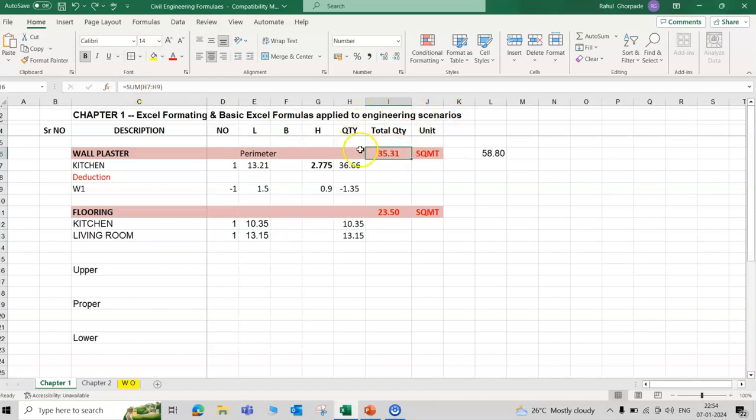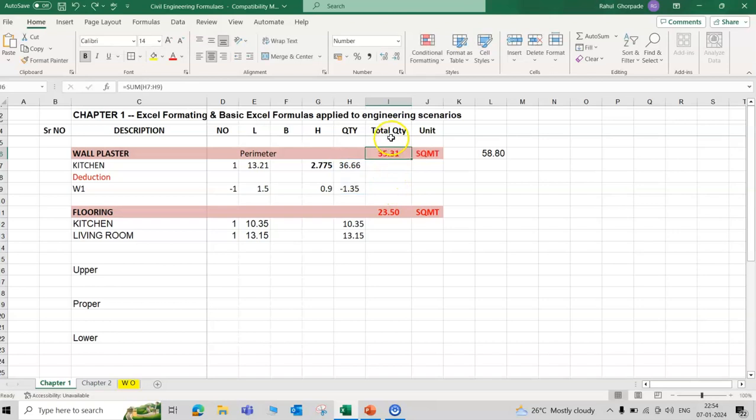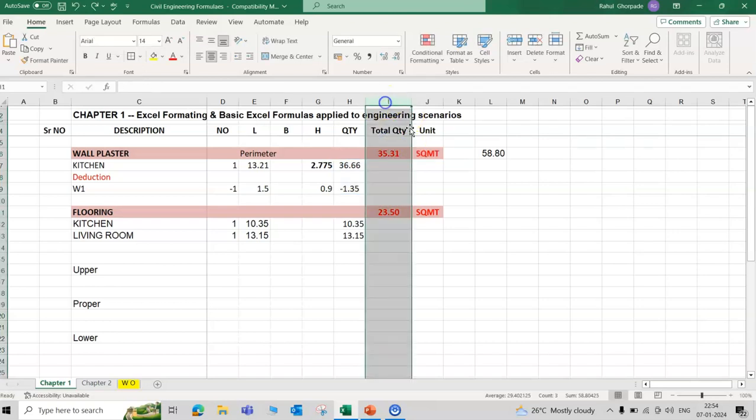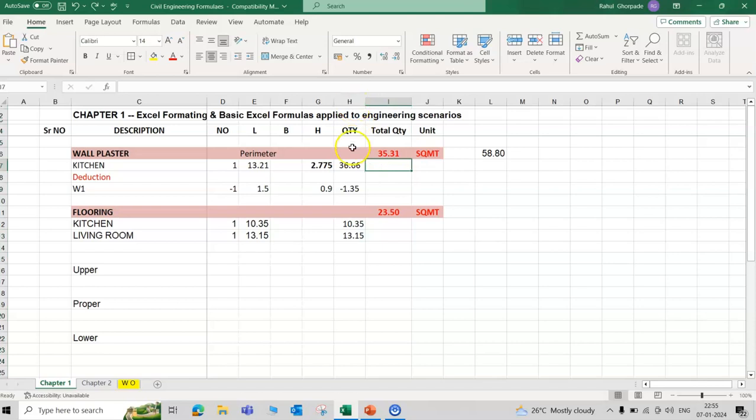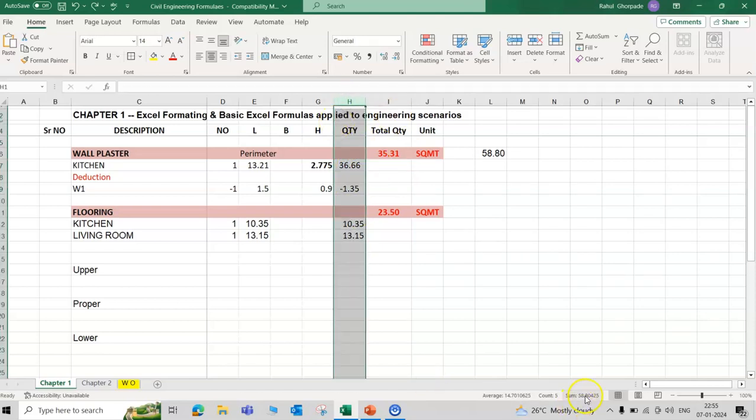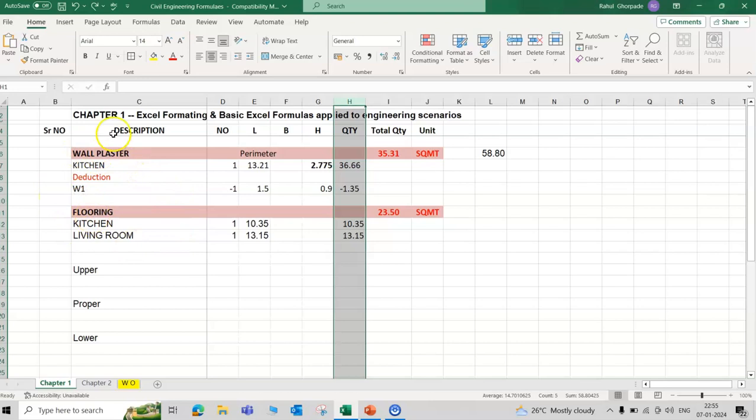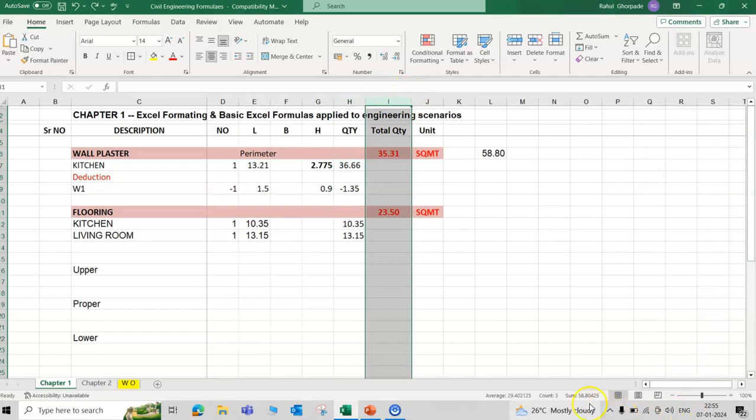Friends, here the summation formula means the total quantity. For total quantity, give a separate column. This is an easy way to cross check our workout quantity within a second. For example, here the total quantity 58.80 for wall plaster flooring. Here, for example, only two things considered.